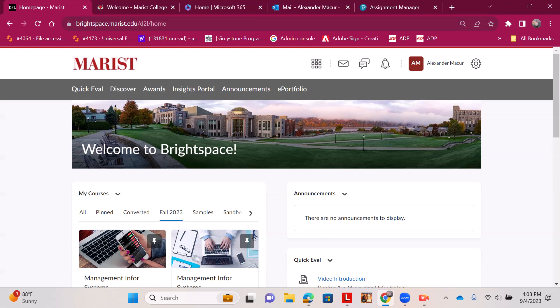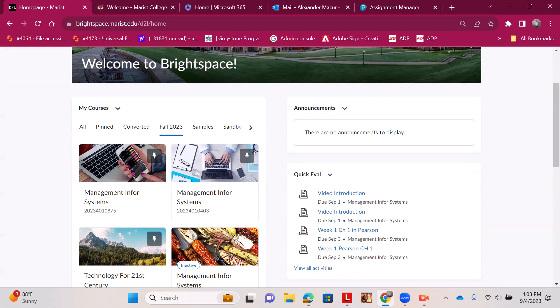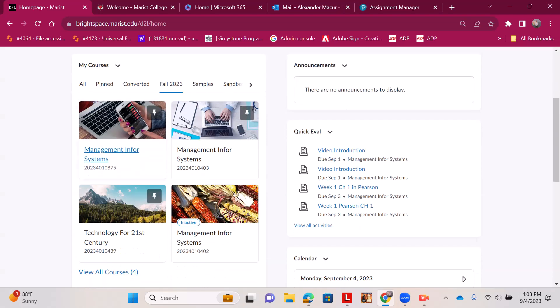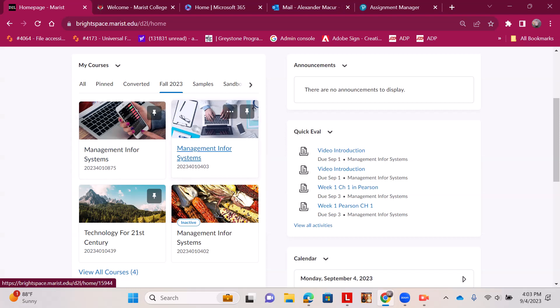So I launch any web browser, I log into brightspace.marist.edu with your SSL credentials—that means single sign-on. You can go to Fall 2023 and find your classes. I'm going to choose the 724 section of our class, which ends in 10875. The 723 is 10403, and I click to open it.